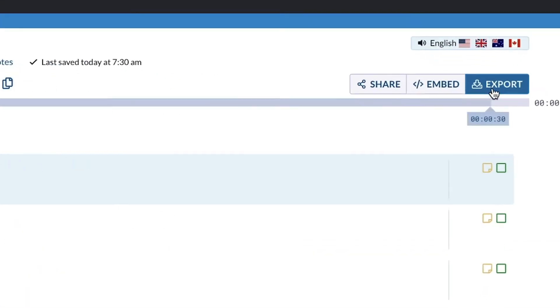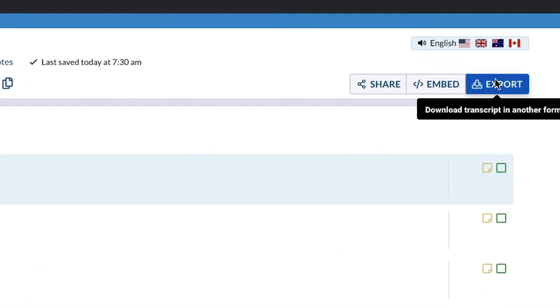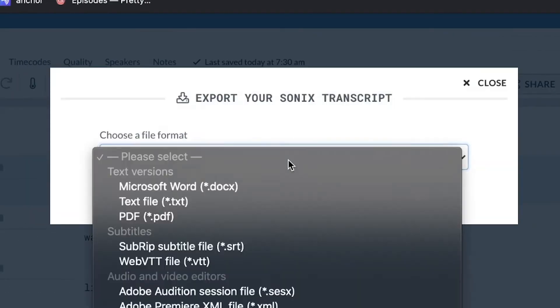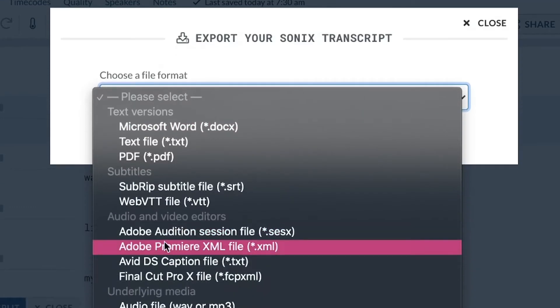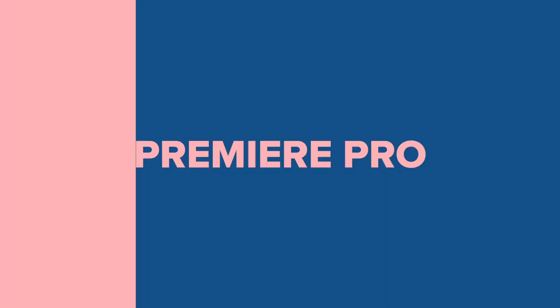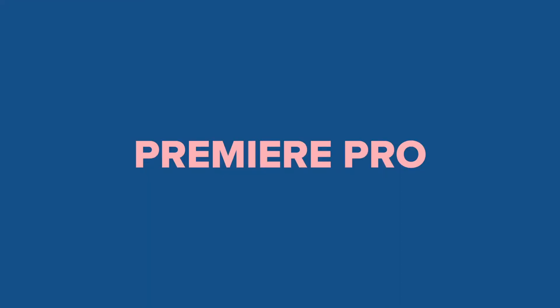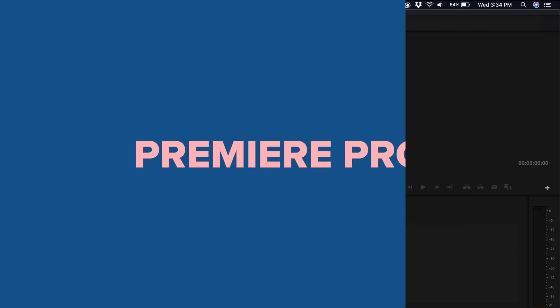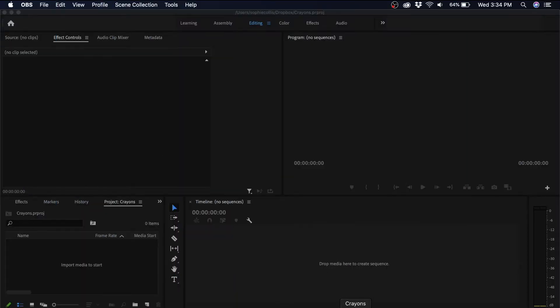So I'll click on export, and for the file format, I will select Adobe Premiere XML file. Then in Premiere Pro, I'm going to import that XML file that I just created.